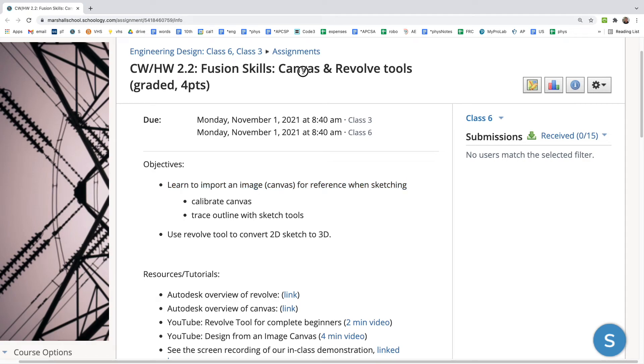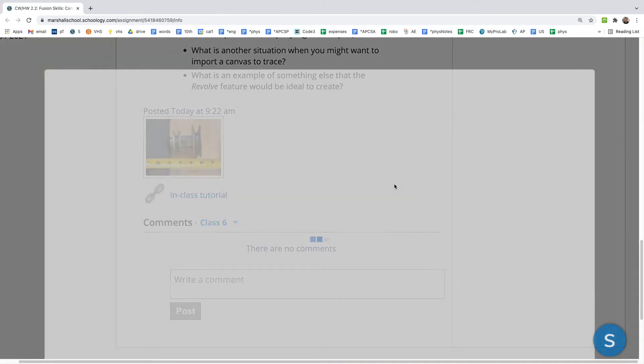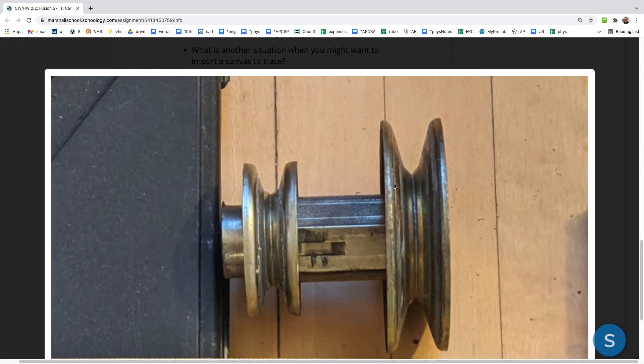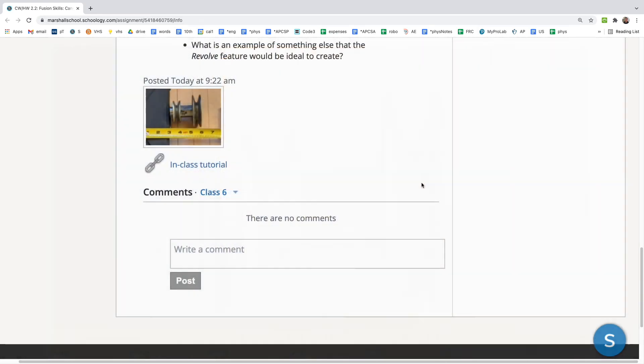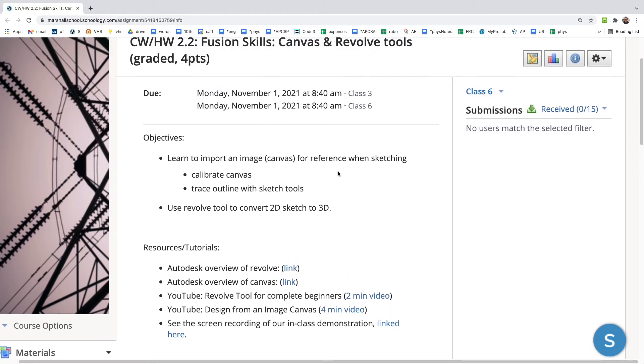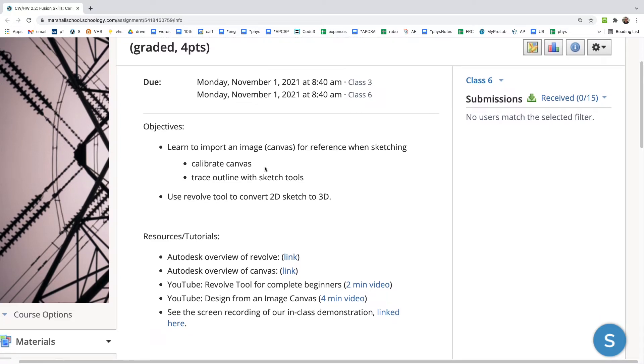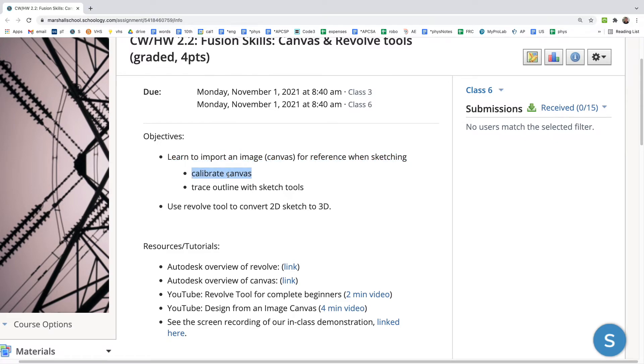In this tutorial I'm going to show you how to use the canvas and revolve tools in Fusion 360 to recreate a pulley like this one. First, we're going to clarify the learning objectives. You're going to learn to import a canvas or an image for reference while sketching and then calibrate that canvas.